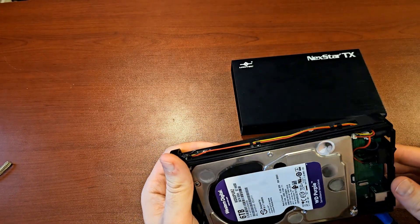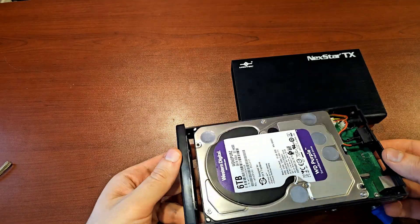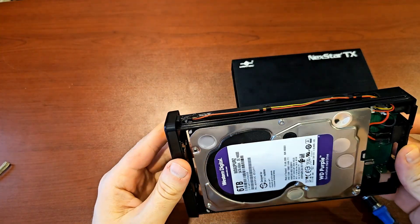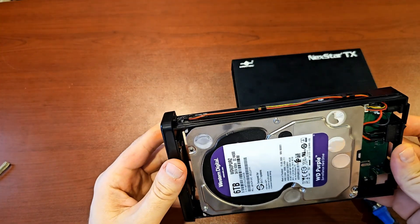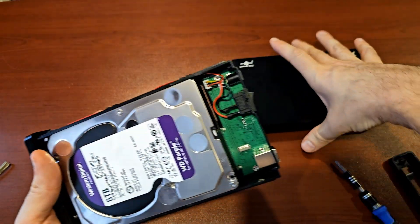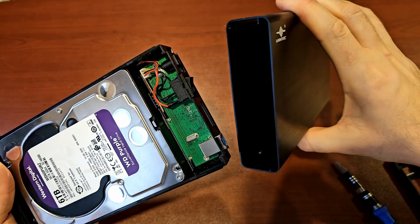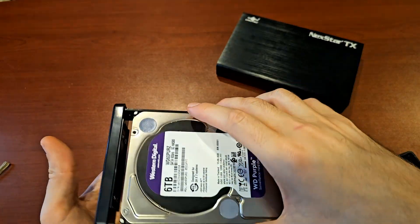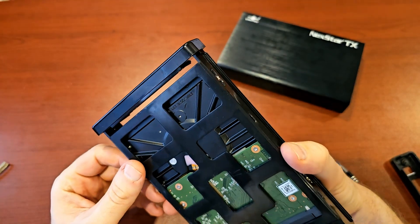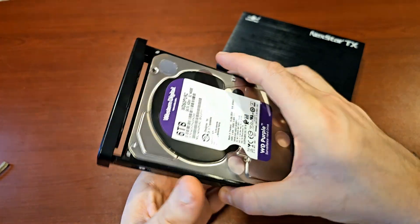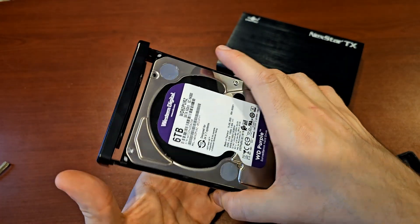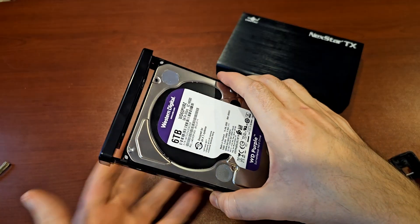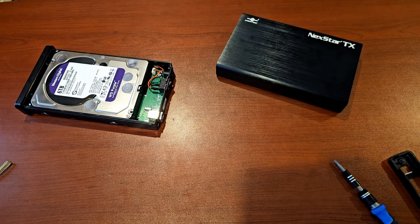So the main thing I noticed when I bought this is that although this is aluminum and great at transferring heat, the tray that the hard drive screws onto is all plastic, and so it's not great at heat transfer. And that's different than my old case.